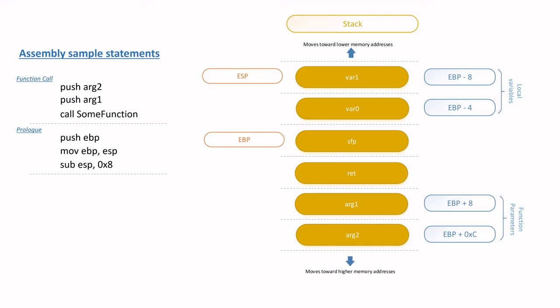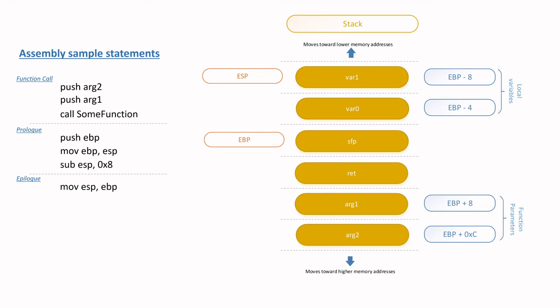Now once the function has completed its task and is ready to return to the caller, the epilogue then kicks in or is executed. At this point, the EBP value is moved into ESP, which effectively shrinks the stack and nullifies the local variables. Note that the top of the stack is now the SFP element.